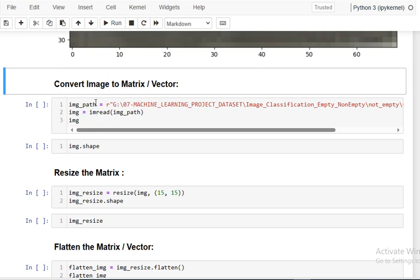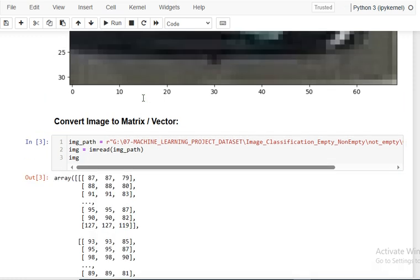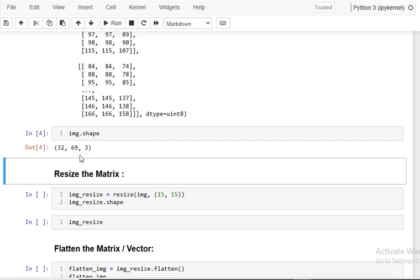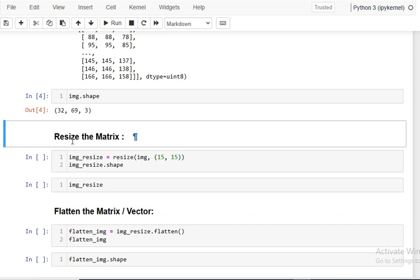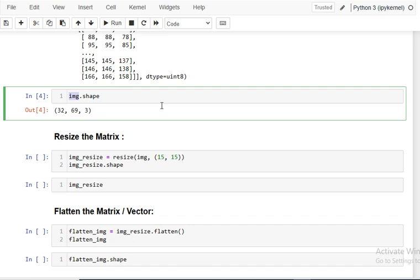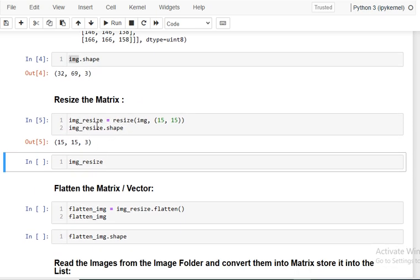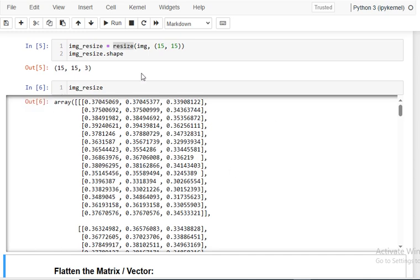The next step is converting that image into a matrix. Using imread with the image path, you can see the image is converted into a matrix of size 32×69×3 — a three-dimensional matrix. We then resize the matrix, changing the dimensions to 15×15, giving us 15×15×3, using the resize function. After resizing you can see the resulting array.